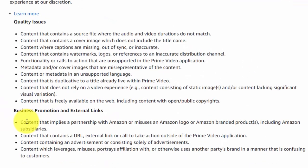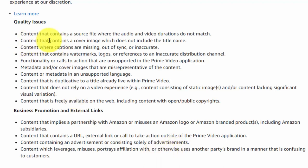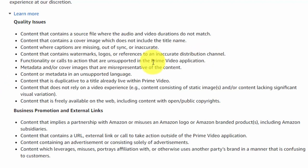Basically, Amazon Video Direct does not want you to send people outside of Amazon Video Direct. They want all of your activity on the platform to be self-contained for Prime Video Direct. This should include content — there should be no external links and no advertising in the content. Some of the issues fall under quality issues: your cover image should include the title name, any watermark or logo should be an accurate distribution channel, and any functionality or call to action should be supported by the Prime Video application.